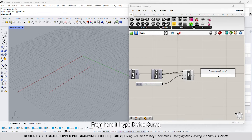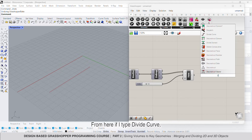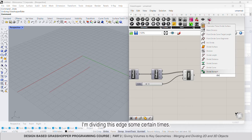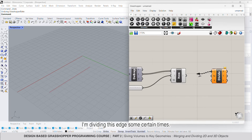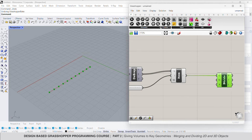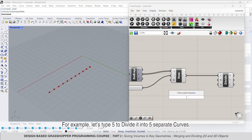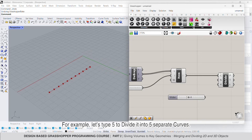From here, if I type divide curve, I'm dividing this edge a certain number of times. Let's type 5 to divide it into 5 separate curves.